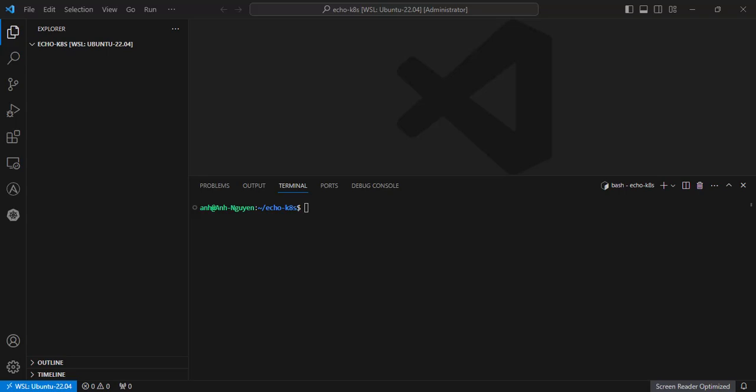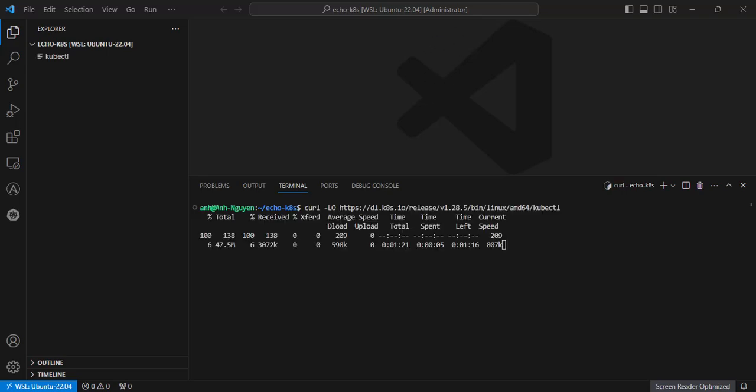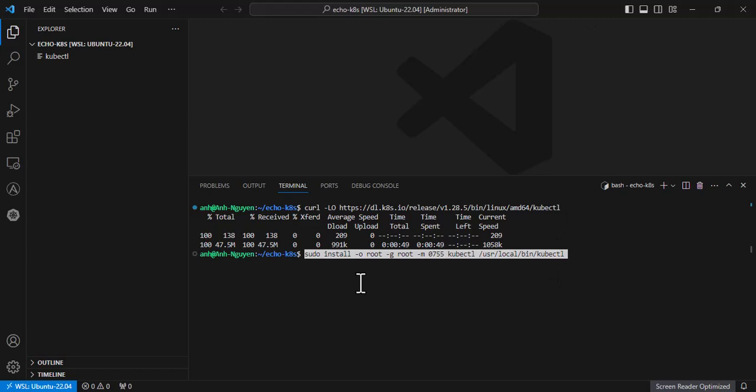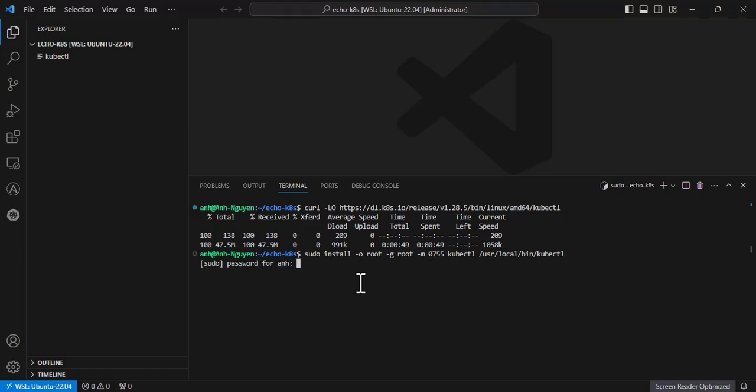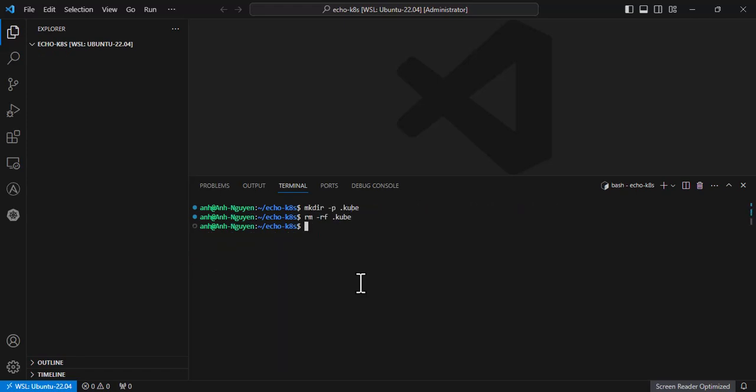I don't want to SSH to the master node and run kubectl command to deploy YAML files, so I will install the Kubernetes client on local machine then we can manage the cluster remotely. Next, create a new folder named .kube in home folder.